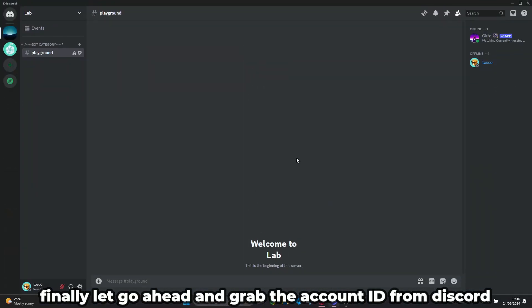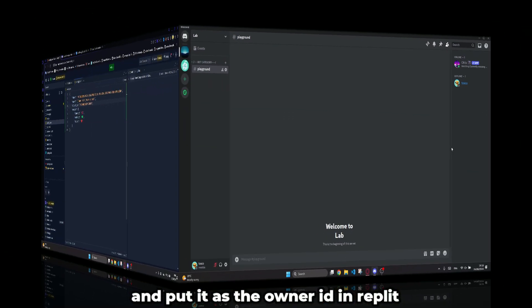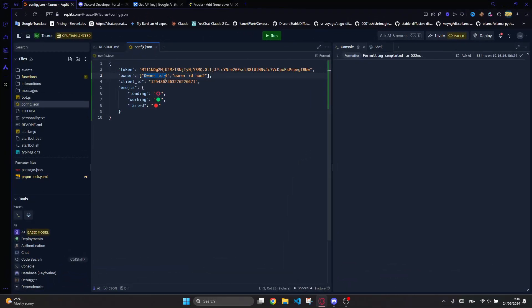Finally, let's go ahead and grab the account ID from Discord and put it as the owner ID in Replit.